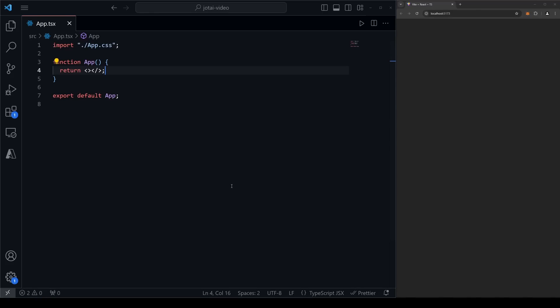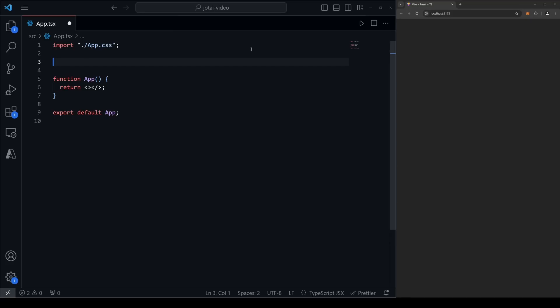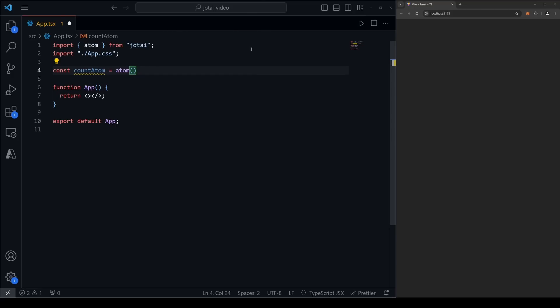Once we have Jotai installed, it's incredibly easy to use — no big config files or anything else. The first thing we need to do is initialize an atom, which is what we call pieces of Jotai state. We do this by writing: const countAtom = atom(), calling the atom function from Jotai. Make sure atom is imported from Jotai, and then pass in whatever you want the initial value to be. For our case, since we're using a count, we'll start it at zero.